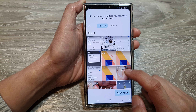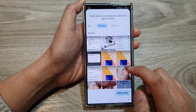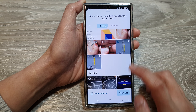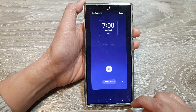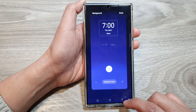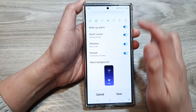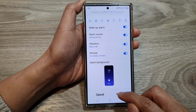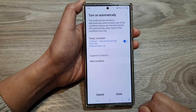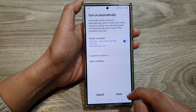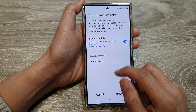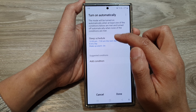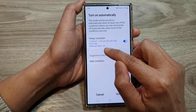Here I can choose an alarm background, then tap on Allow, then tap on Done. Then tap on Save, and that's it. So if your sleep mode is turned on automatically, then the wake-up alarm is also turned on.